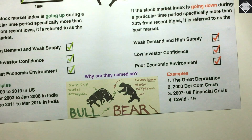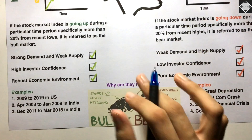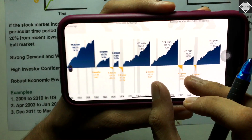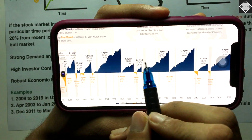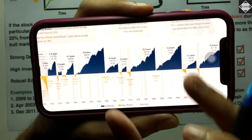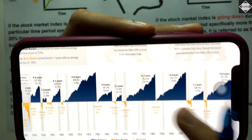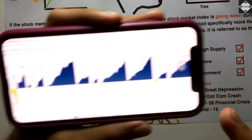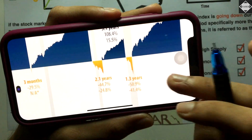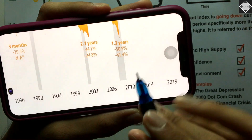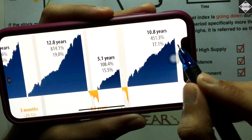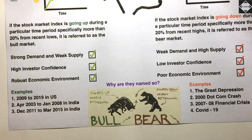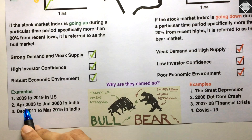Now for bull market examples — in the USA chart, all the blue regions show bull market situations, when prices were continuously rising for a sustained period. The biggest recent bull run in the USA is from 2009 to 2019 — right after the financial crisis there was a bull run that lasted 10.8 years.